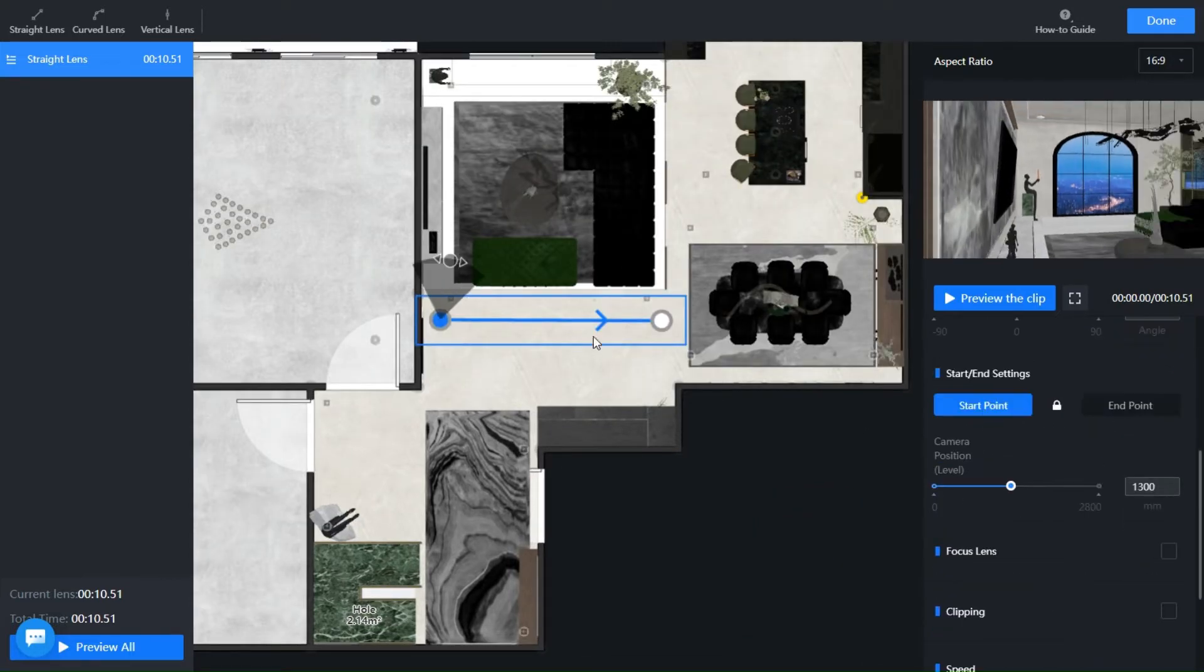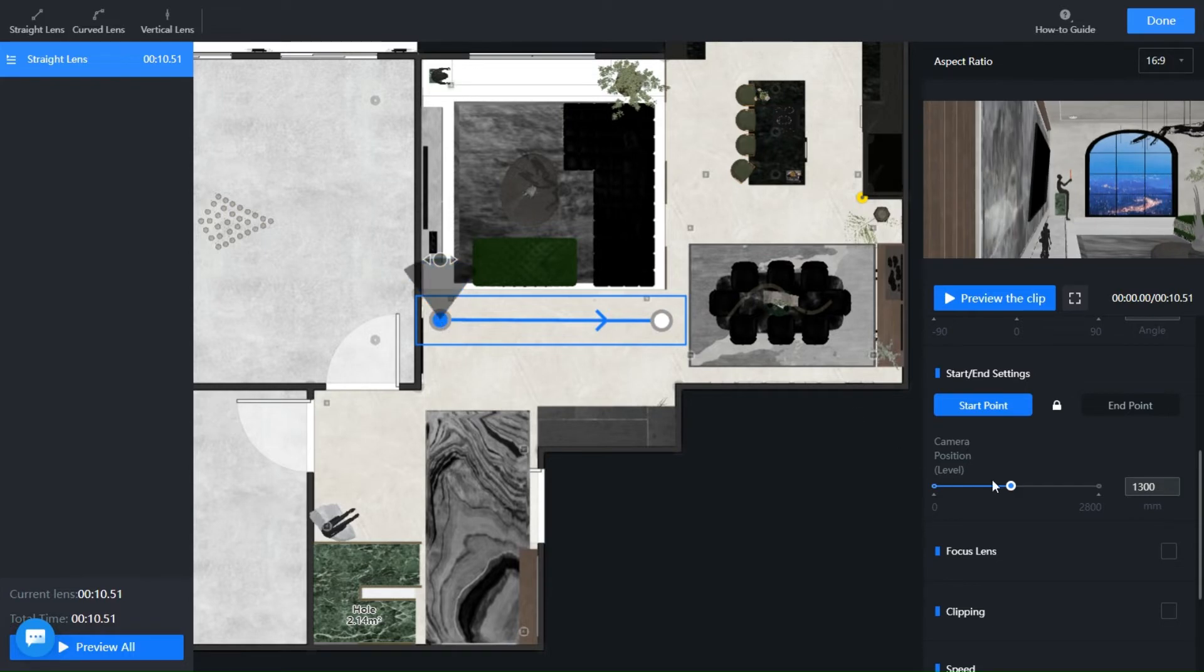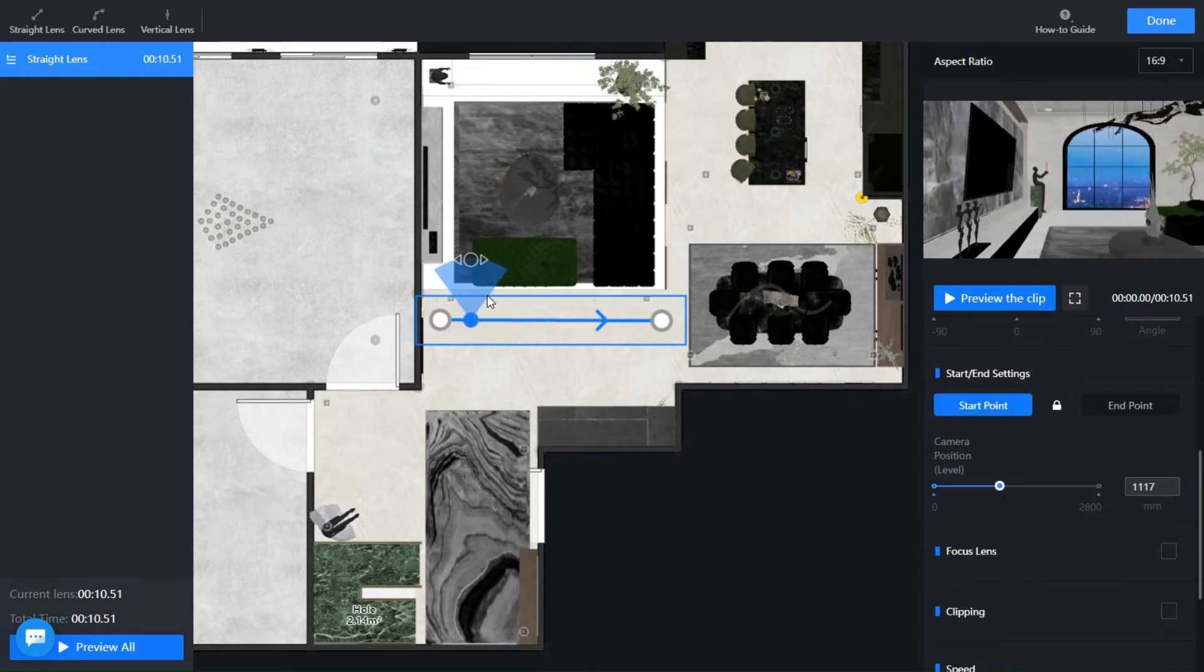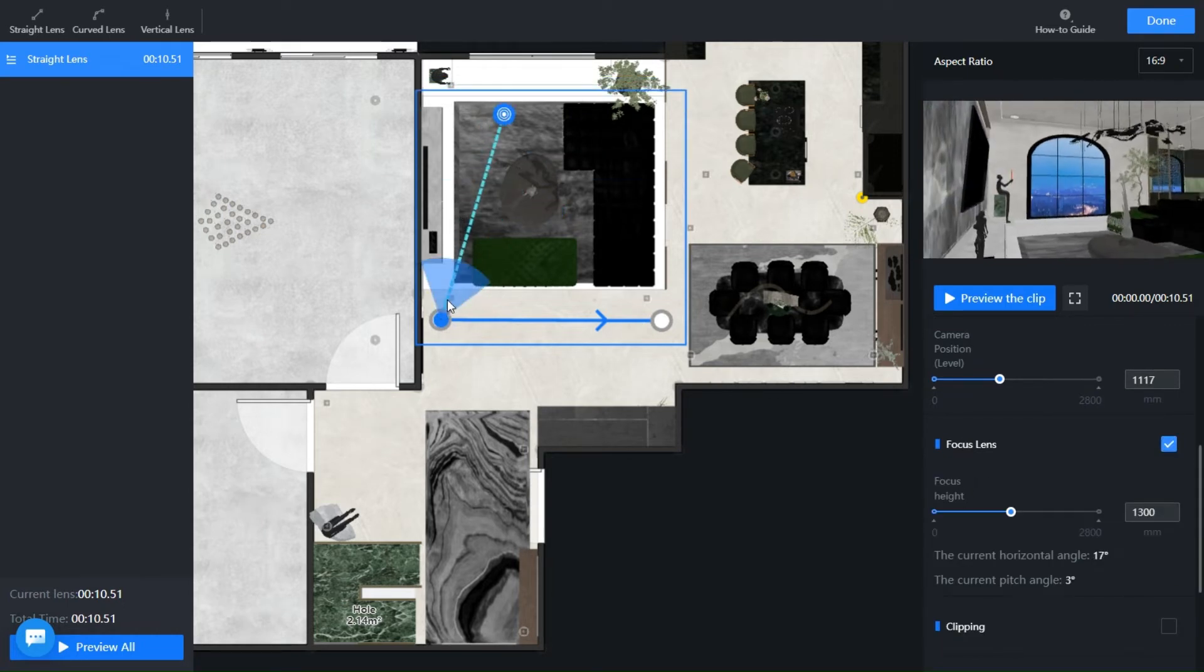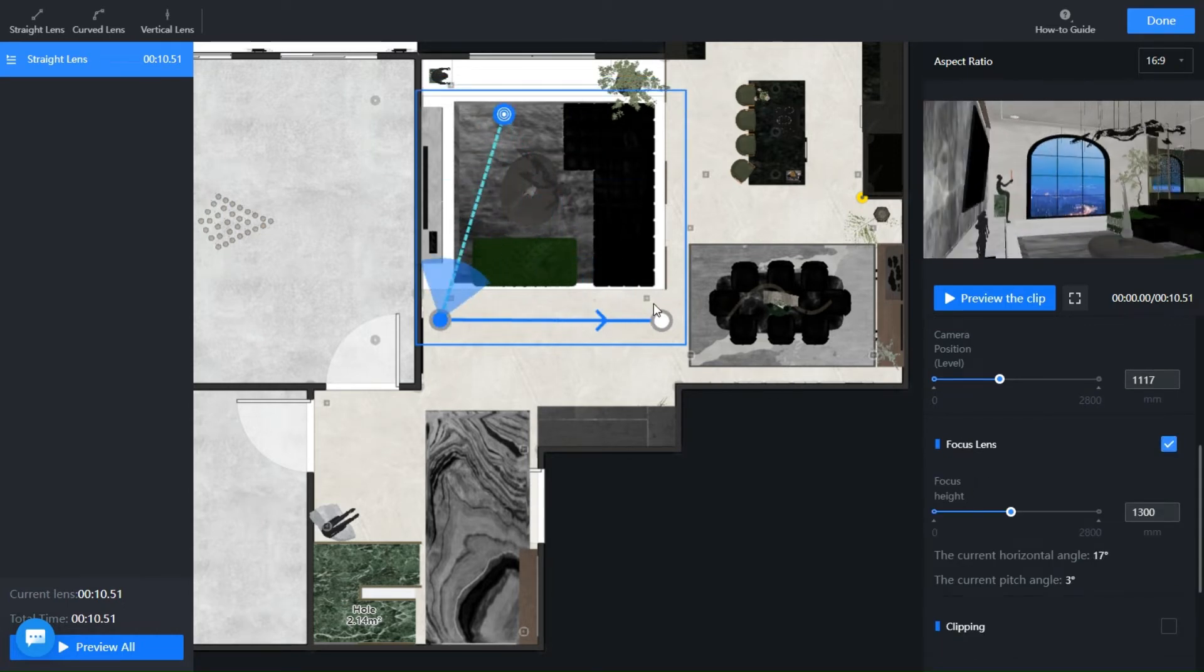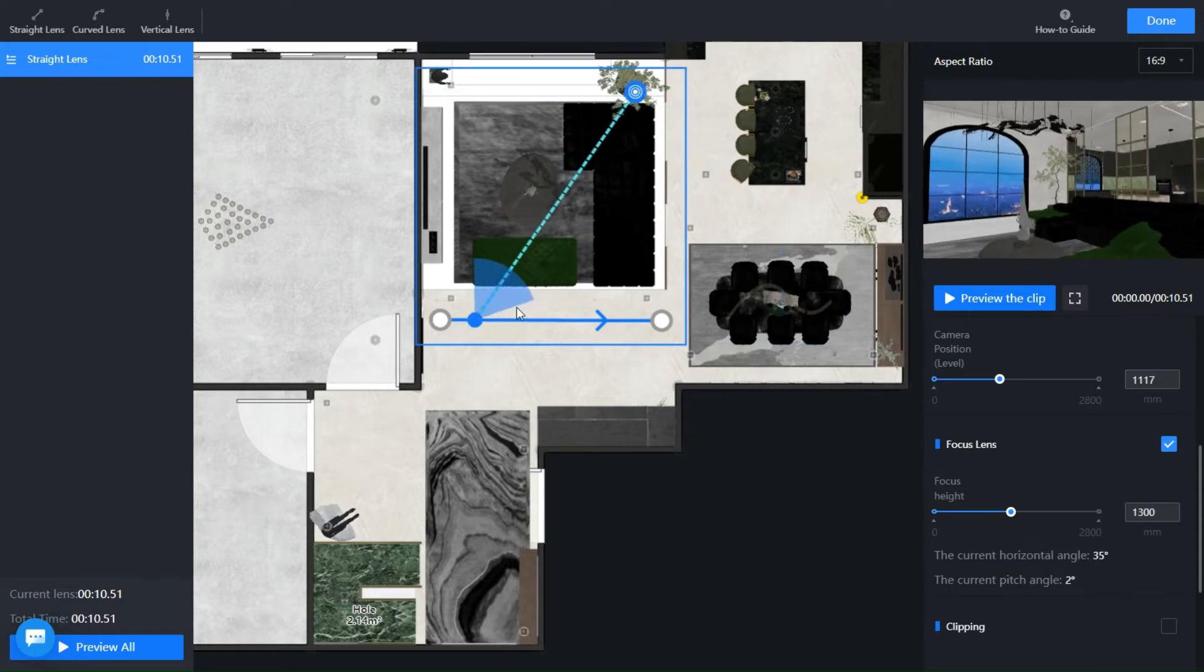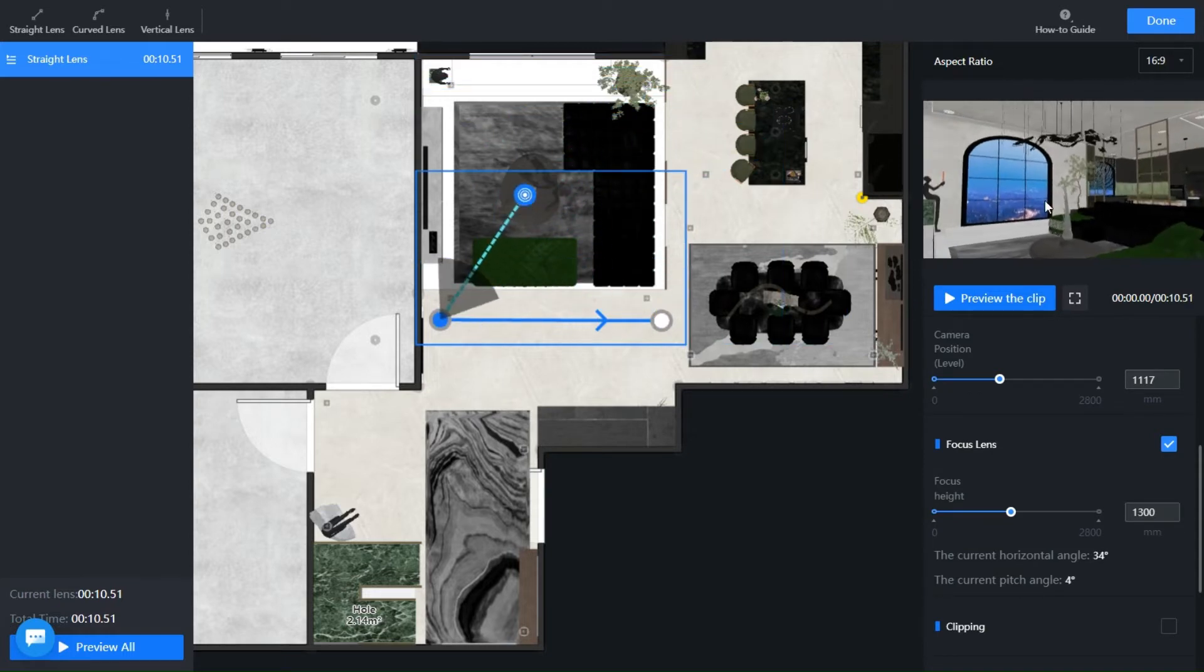You can change the angle, set a start point, end point and adjust the position here. The focus lens is useful if you want the camera to focus on an object while moving, for example, if you focus on the plant, the camera will move while keeping the plant as the main object.